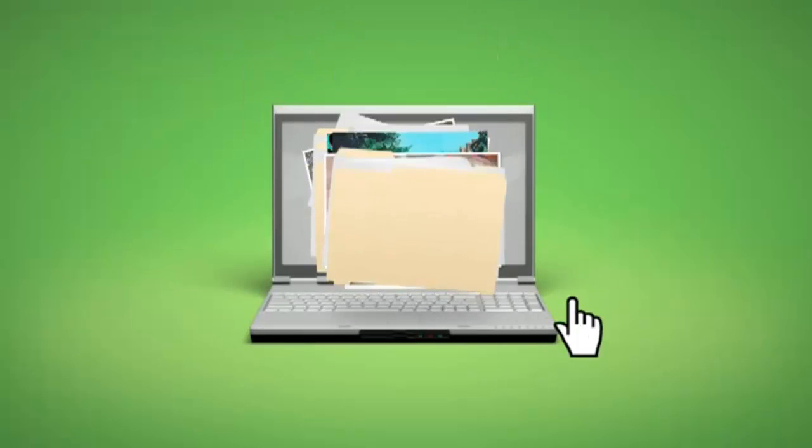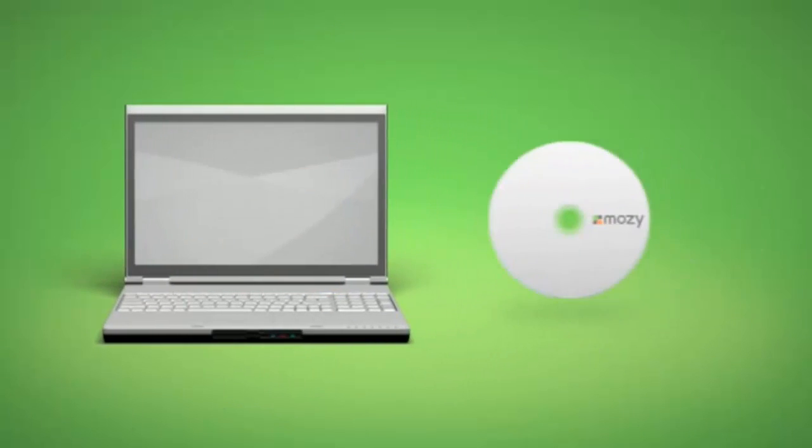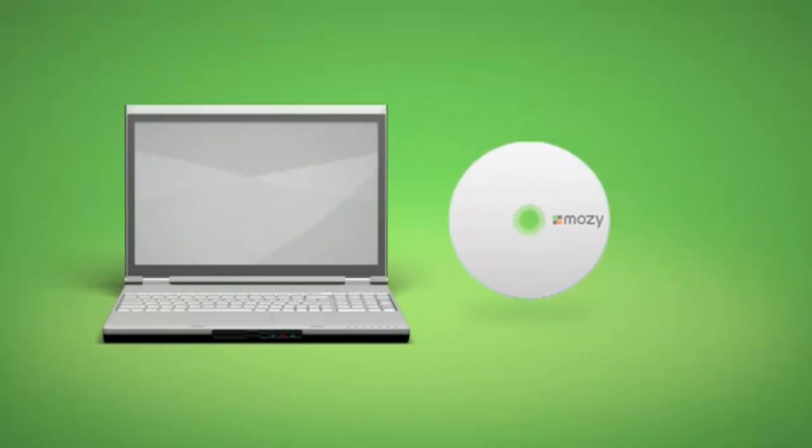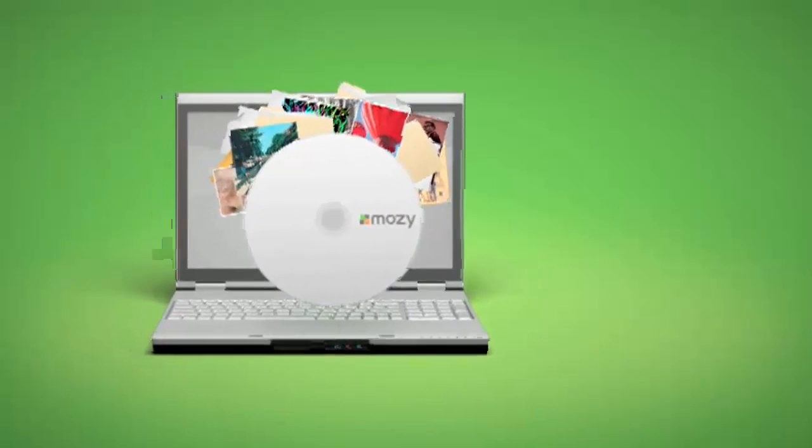Download backup files from your online Mosey account or even order a special DVD that Mosey ships to your doorstep loaded with all your files.